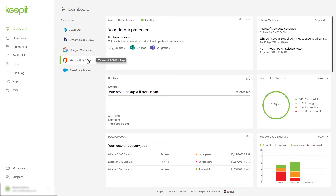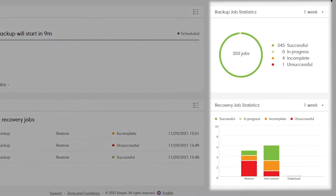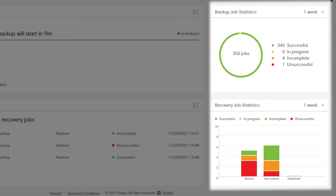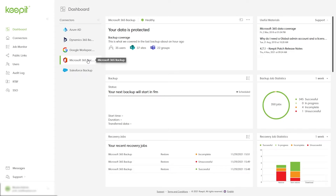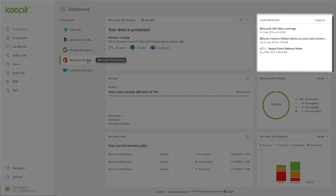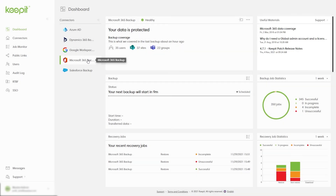To support your analytics needs, we've made it quick and easy to get a full overview of all your backup job statistics and recovery job statistics. And if you need any help, we are here to guide you with tailored suggestions and relevant information in the useful materials panel. And this is how simple it is to monitor your backup and recovery jobs with dashboards in Keepit. Thank you for watching.